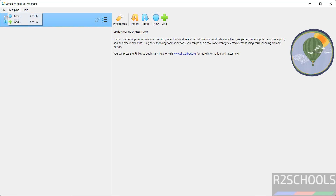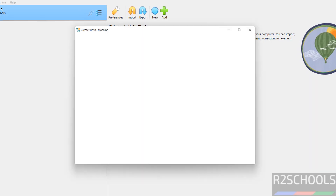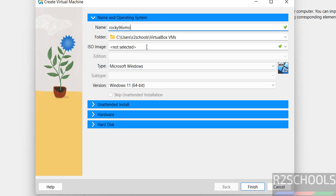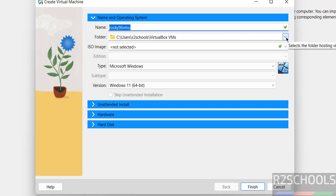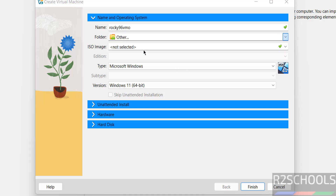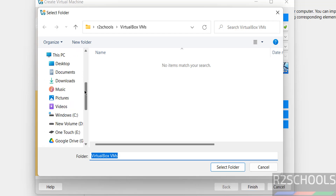Click on New, or go to Machine and select New — both are the same. Provide a name for the virtual machine. The name can be anything. Then select the path to store the virtual machine files and folders. This is the default location; if you want another location, select other and choose a path where you have enough space.